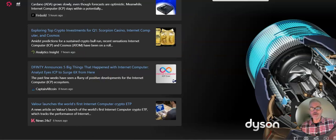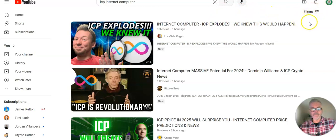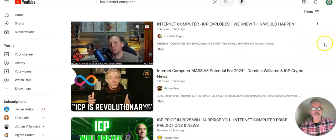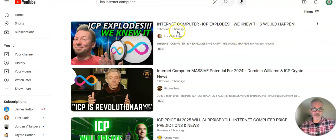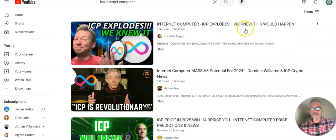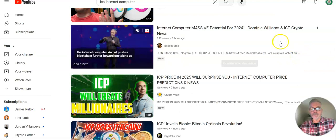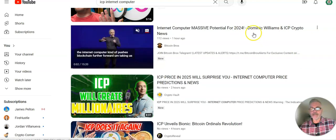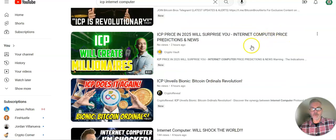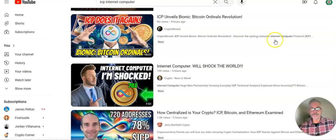And jumping over to YouTube. Changing it to filter to last day. Here's one hour. Internet Computer: ICP explodes. We knew this would happen. Always good stuff in here. Massive potential for 2024. ICP price in 2025 will surprise you.